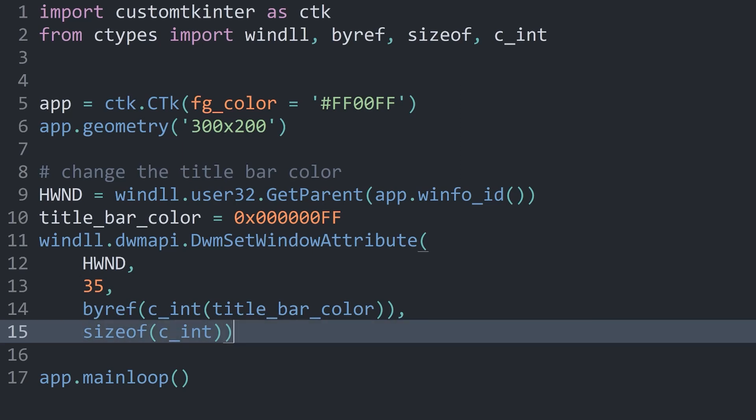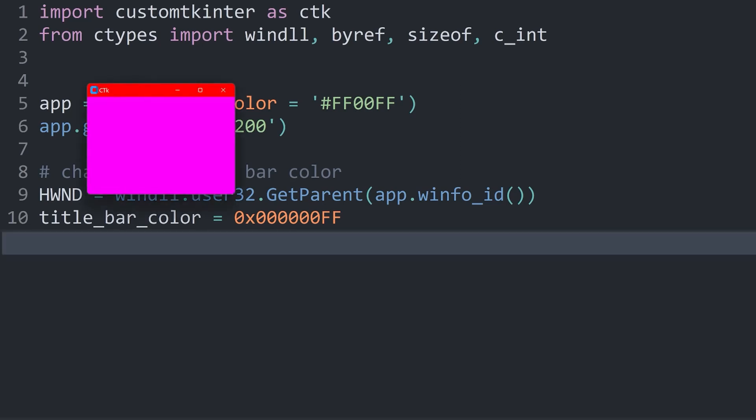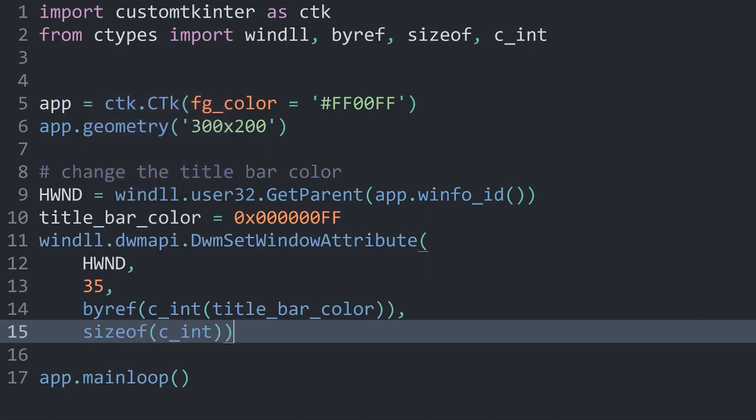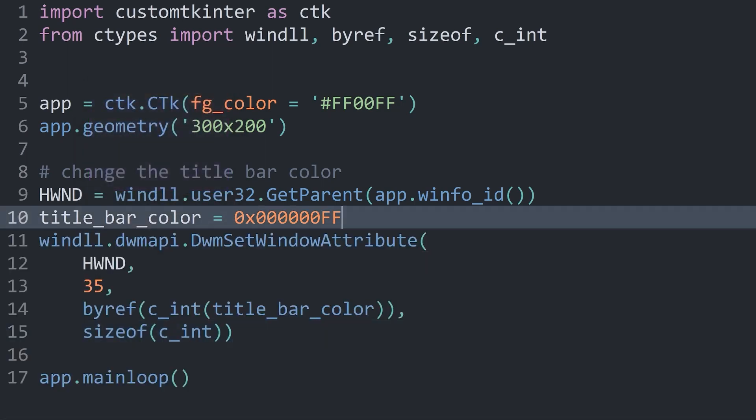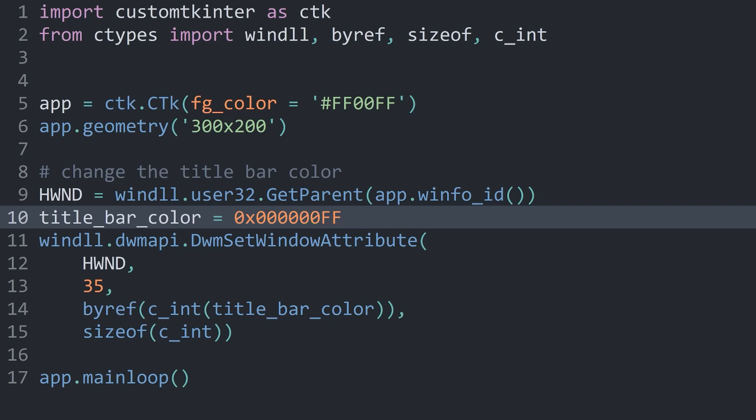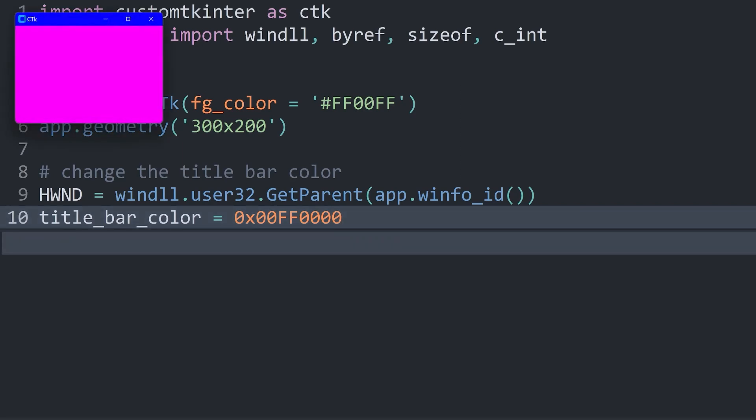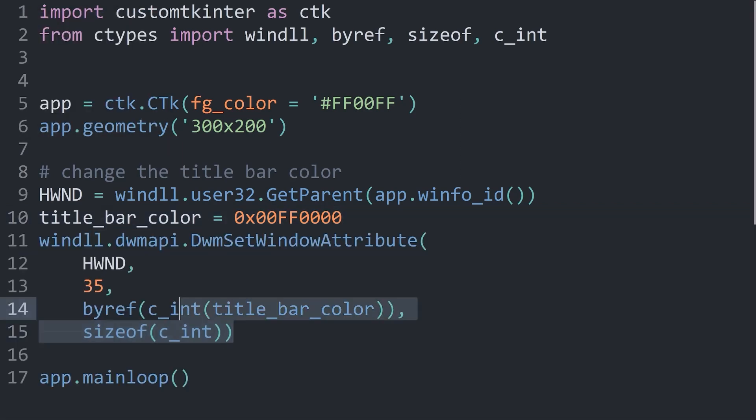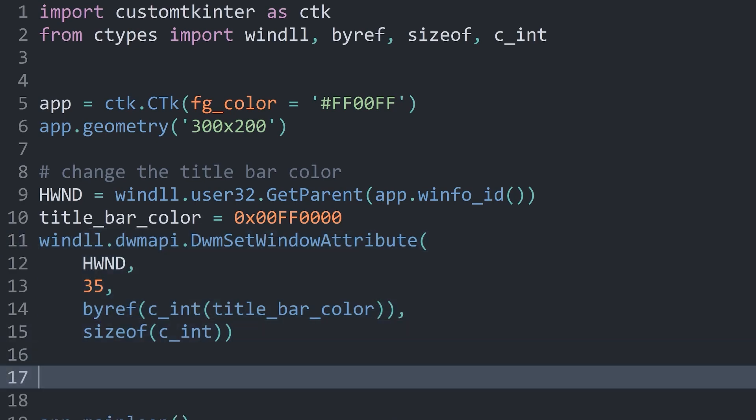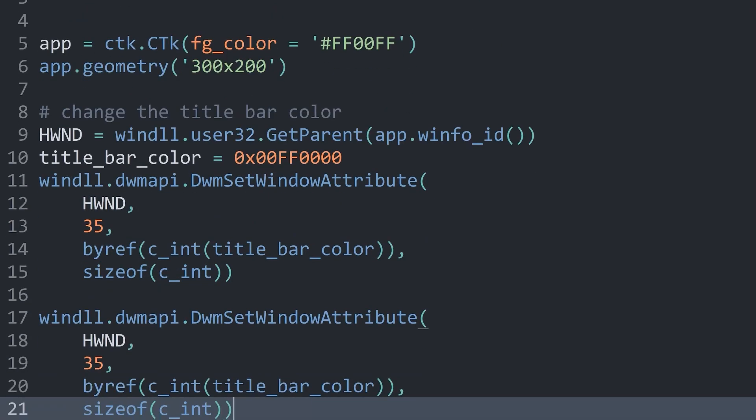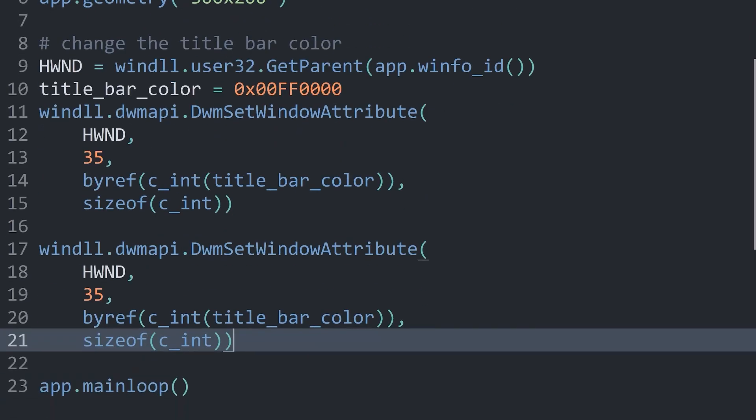But now, if I run the app, we get a red title bar color. That is because in the title bar color string, we have the full amount of red, we have no green, and we have no blue. If we change this to an FF for blue and 00 for red, run all of this again, we get a blue title bar color. What you can also do, let me copy all of this and paste it right below.